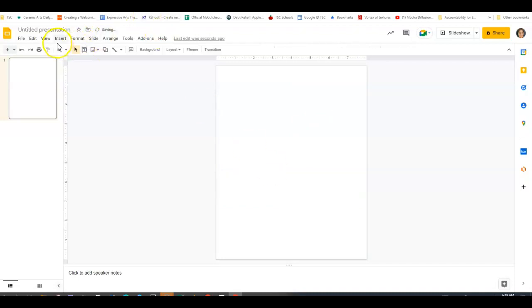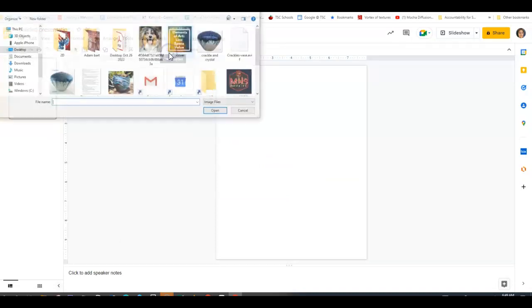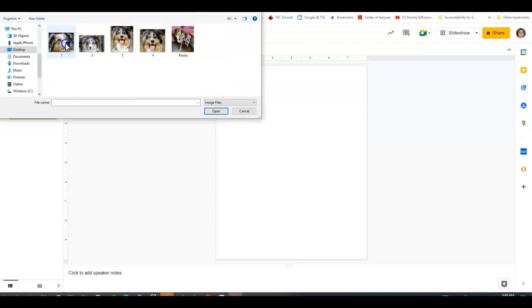All right, so then you're going to insert an image. I'm going to upload these from my computer.